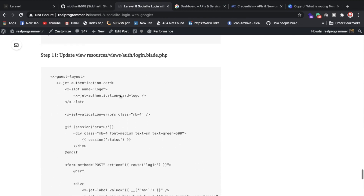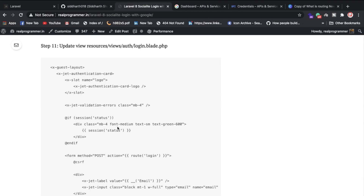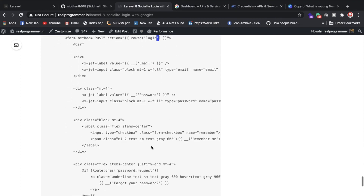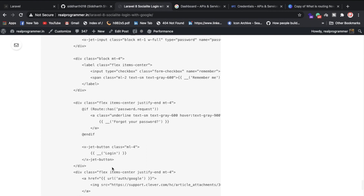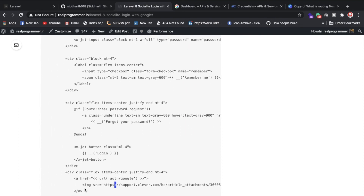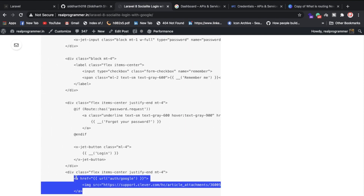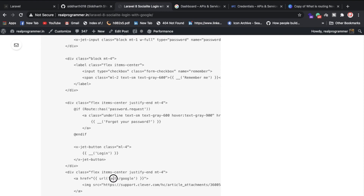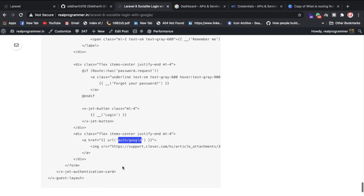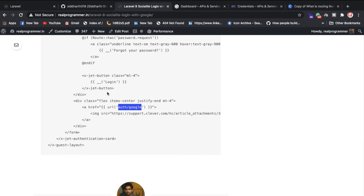In the view/blade file, the dashboard checks the session status. In the login view, there's a form, and I've added a Google login image inside an anchor tag. When the user clicks it, it passes the auth/google route URL, triggering the redirect to Google.